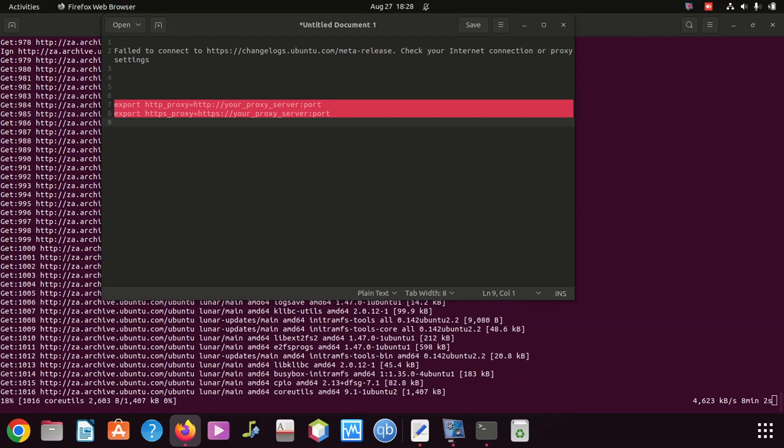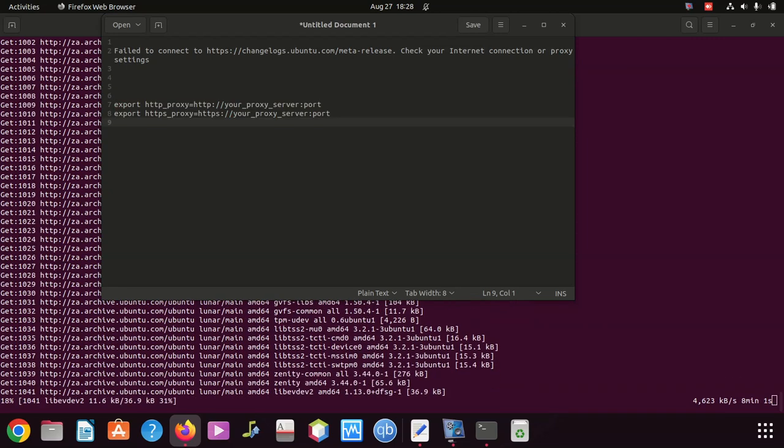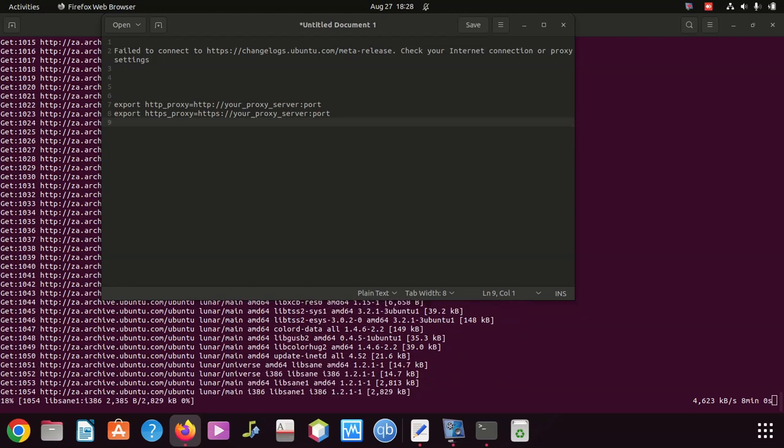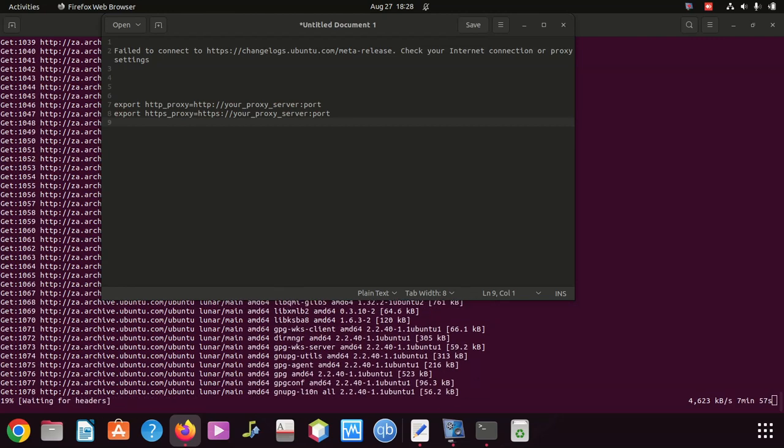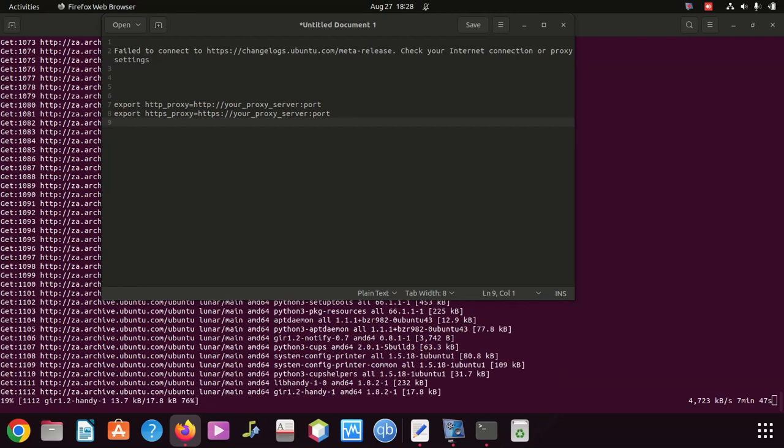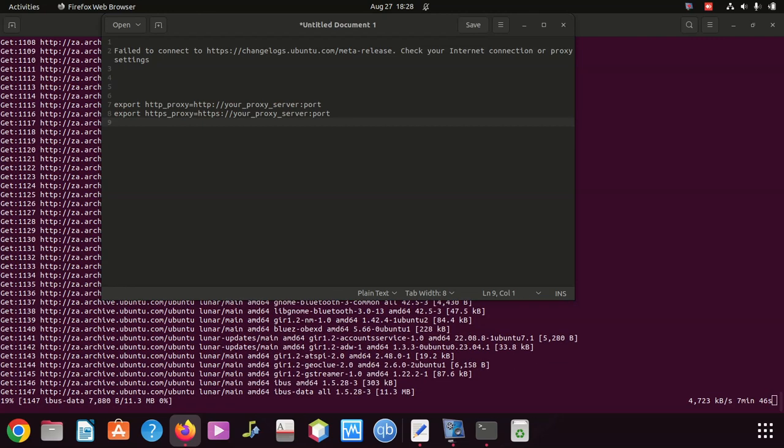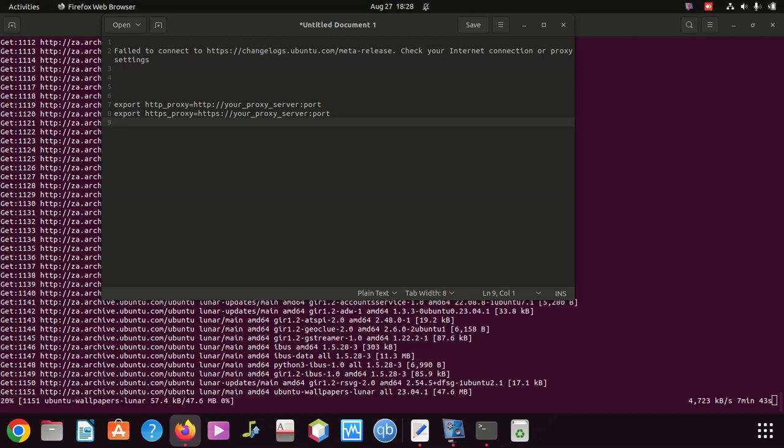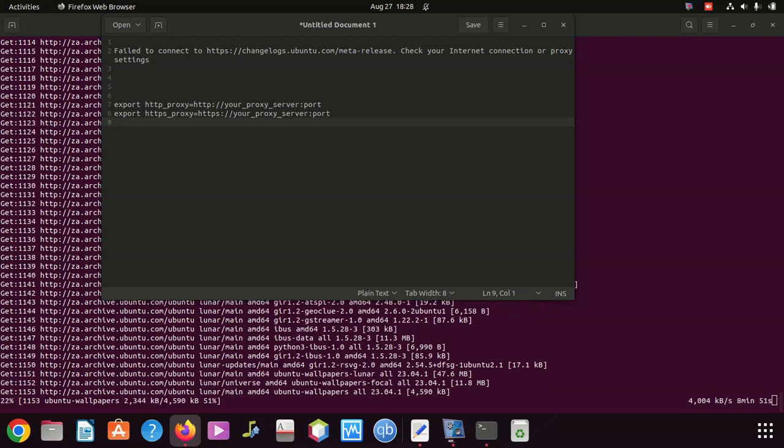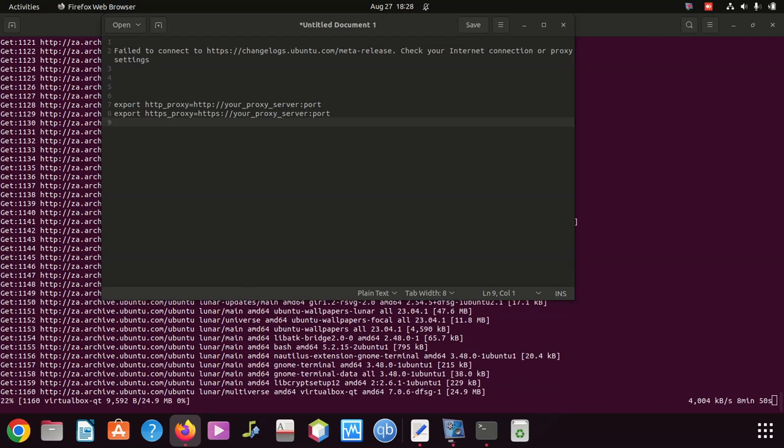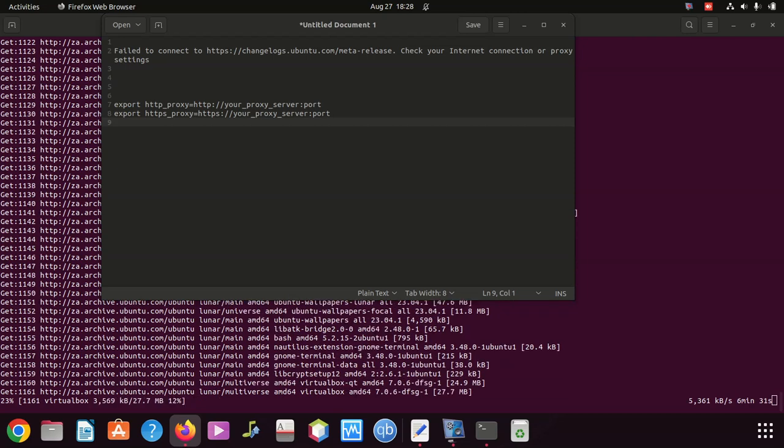Check for DNS issues. DNS issues can also cause problems with internet connectivity. Ensure that your DNS settings are configured correctly, or you can try using a different DNS. That's it.